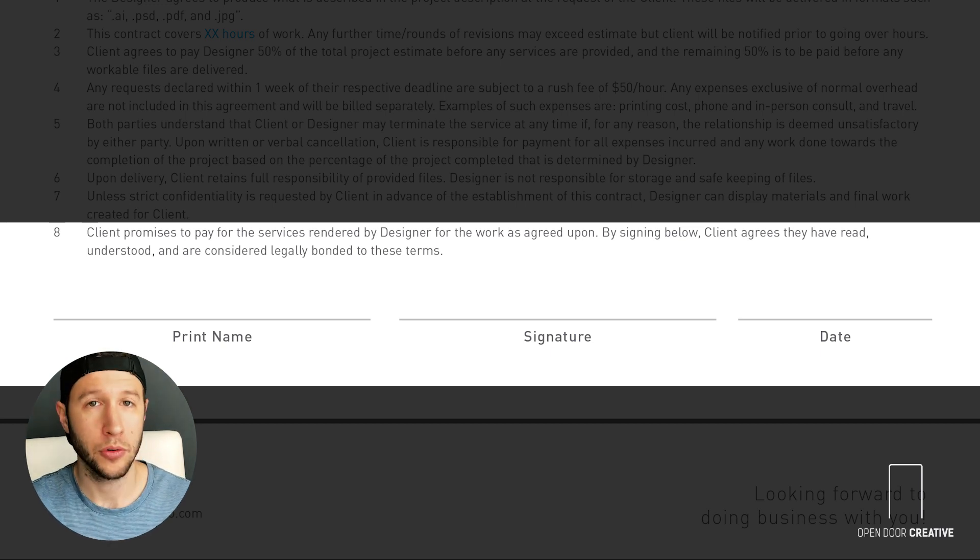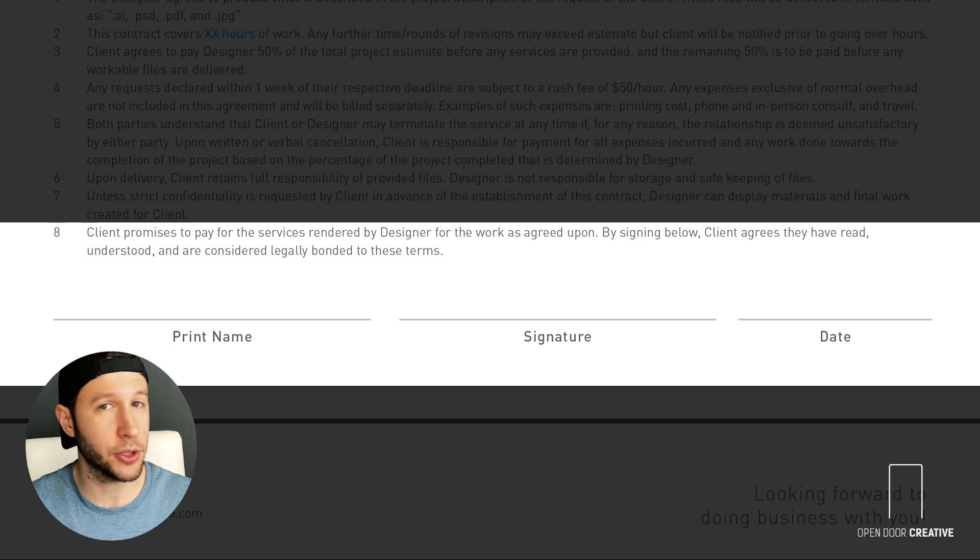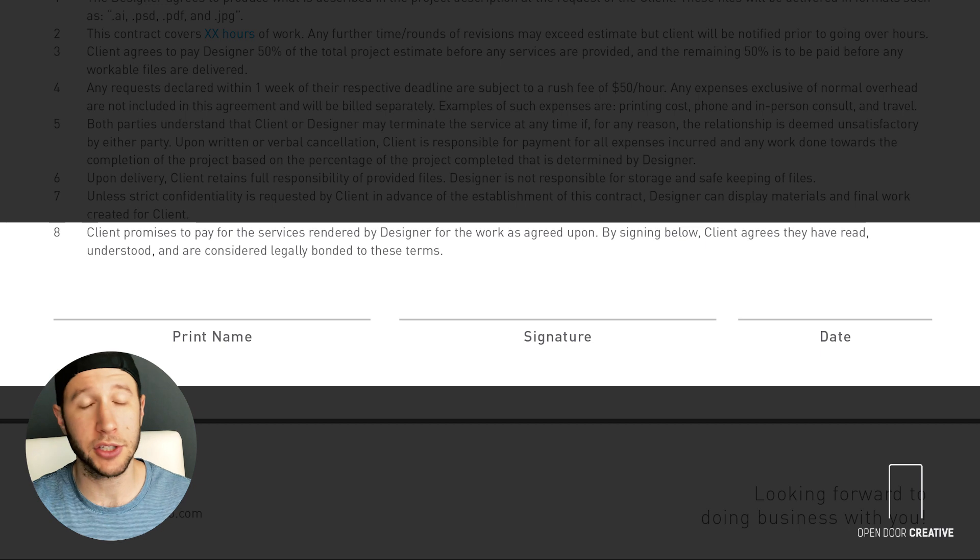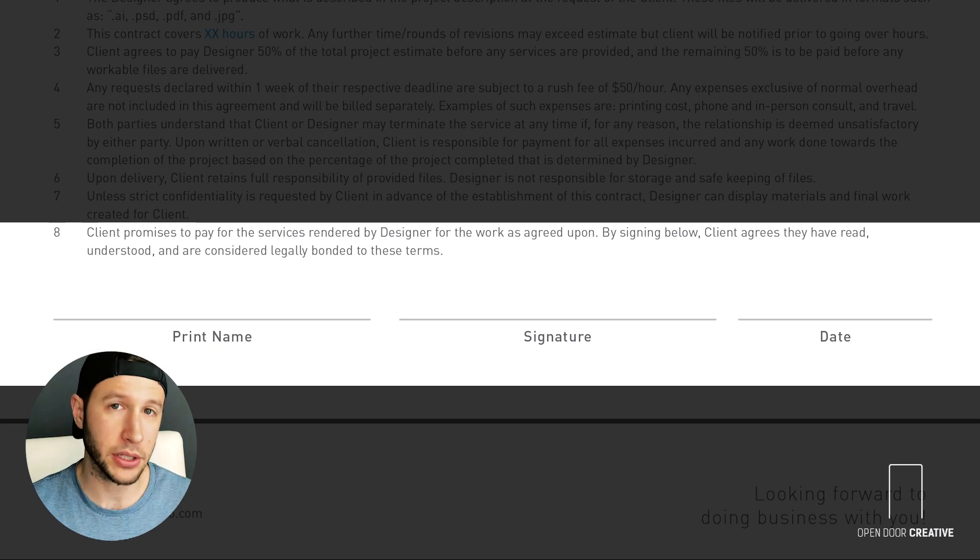Once you've received this signed estimate, you got the green light to start the project. Again, this is bare bones, so do further research if you want to further protect yourself. But do me a favor and at least cover your bases for what's outlined in this video. I want to give a big shout out to Bompop Design who has some contract templates that you can go download for free in the description below. Yeah, go on, get out of here, have a good one!